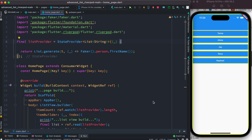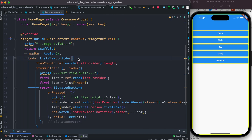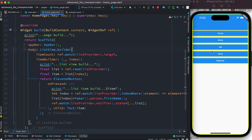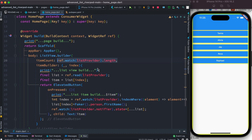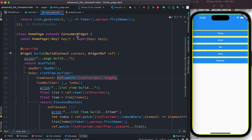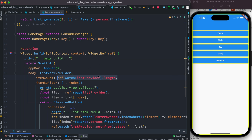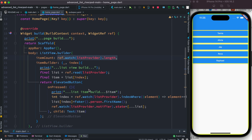This data is shown inside a ListView builder. To get the data, we first use ref.watch to get the length of the total data. To be able to use it, you have to make sure that your class is a ConsumerWidget, and inside the build method you have the widget ref so that you have the ref object available.